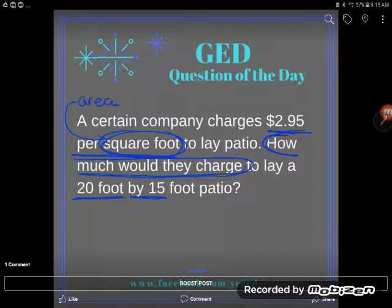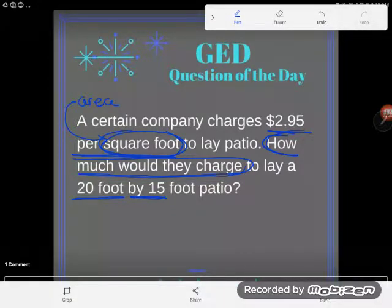What do we measure in square units? We measure area in square units. Area is defined as the number of squares needed to cover a shape - and we see area in three-dimensional shapes as well.